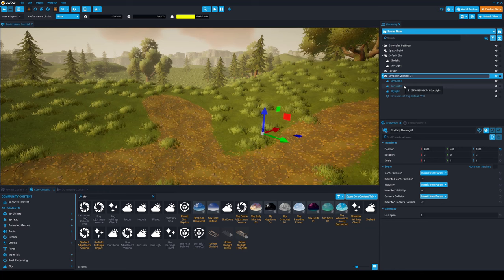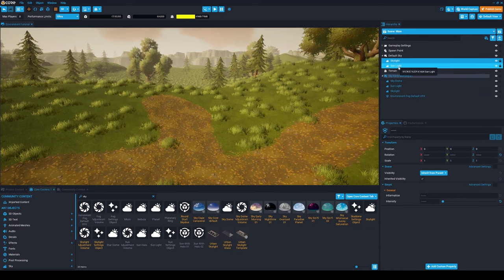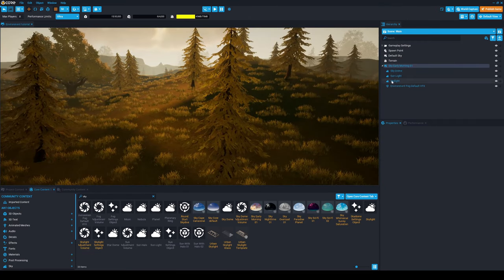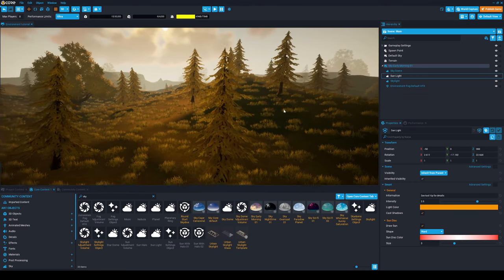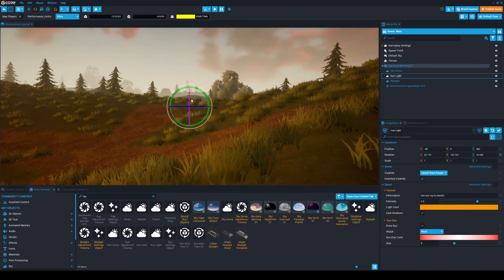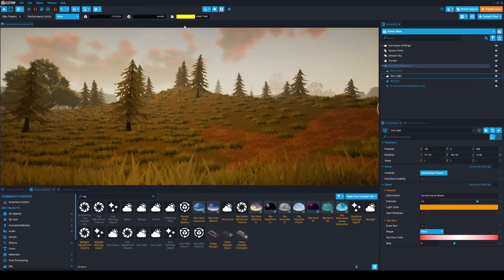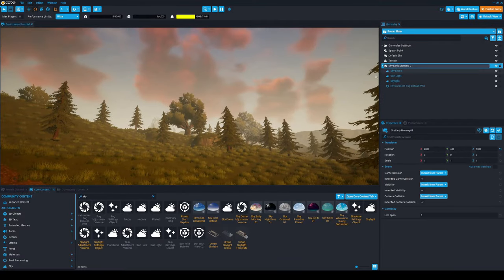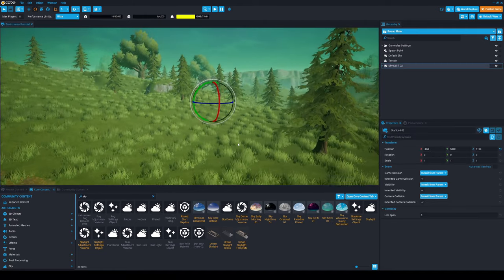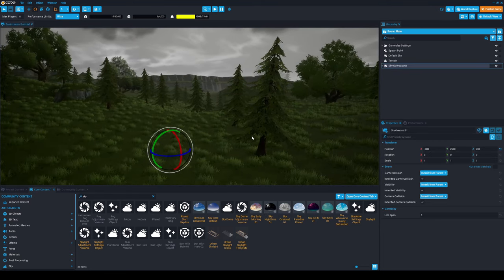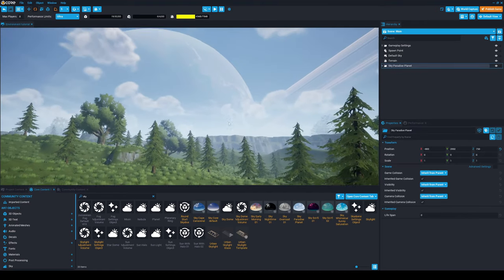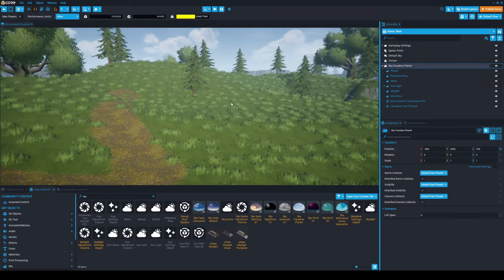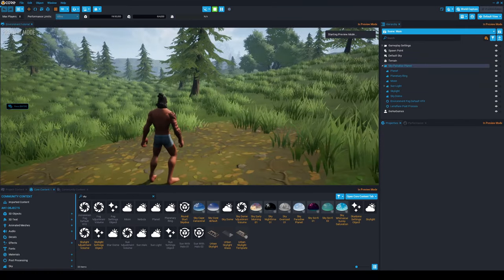You'll see we have a lot of different skies. For example, the Sky Morning—just drag it into the scene. You can see that now it looks really cool, and I really like how it's looking. You can also change the skylight. We can delete this too, and we have basically the skylight over here because it has its own lights and stuff. You can also change the rotation to make different things. For example, make the angle a bit more like this. For me, I think it's a bit too early in the morning, so I'm going to add a sci-fi one or Sky Overcast or Sky Paradise Planet. You can play around with the settings.